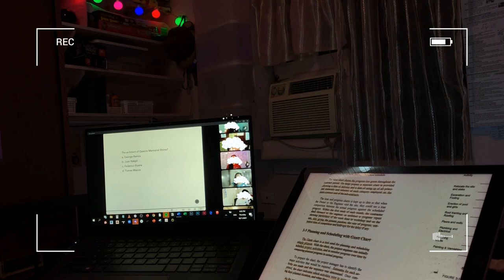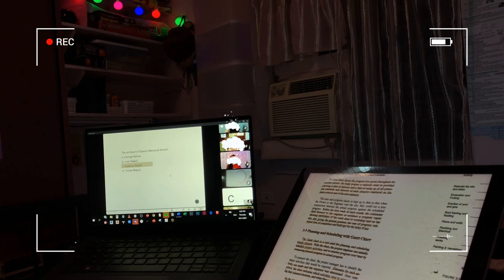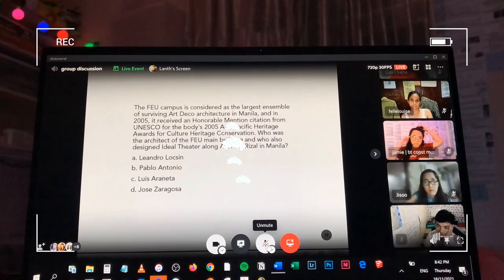Everyone answers C, I think. Tama. Federico Ilustre yung architect ng QMC Shrine.